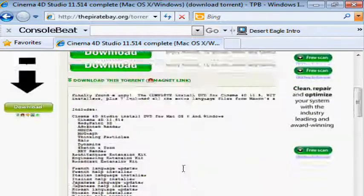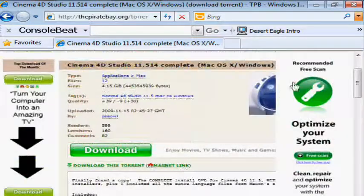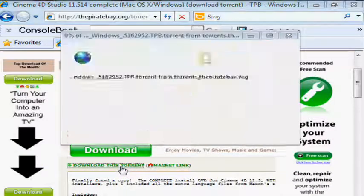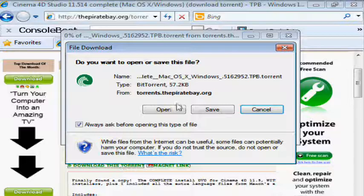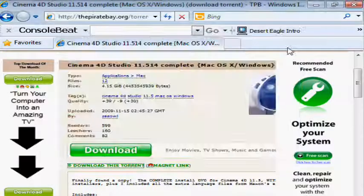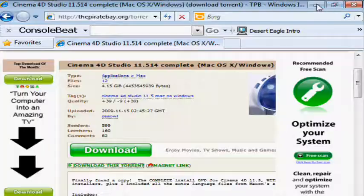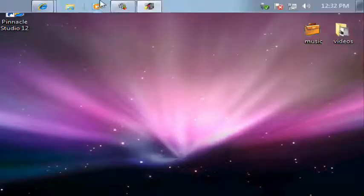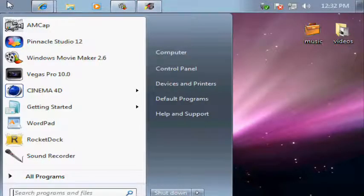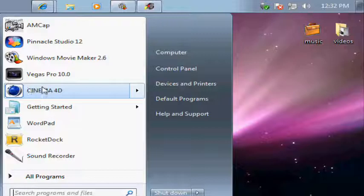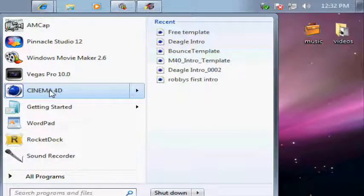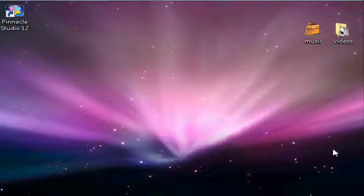Once you have BitTorrent downloaded, you're gonna click 'download this torrent,' then click the open button and open it in BitTorrent. Wait for that to download, and once it's done downloading, right-click it, open the containing folder.